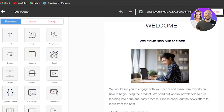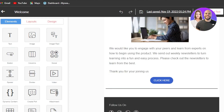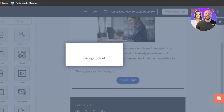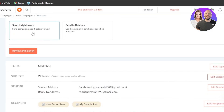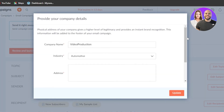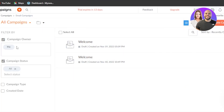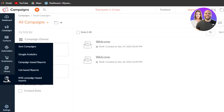Once your email campaign is ready — I went with a simple welcome email for my new subscribers — click Proceed, or you can Preview and Test first. Clicking Proceed allows you to schedule or send the campaign. You can send it right away or send in batches. Then click Review and Launch — it'll show you all the details you've added. We also have Contacts, Automation, and Reports, which give you all the analytics for your email and SMS campaigns.